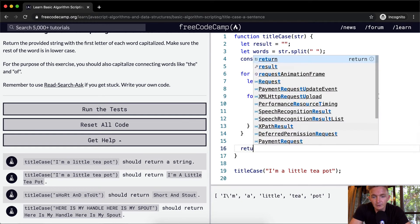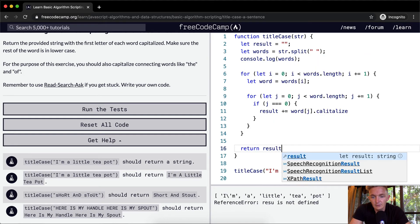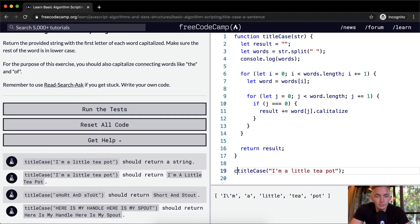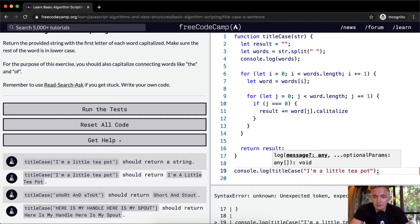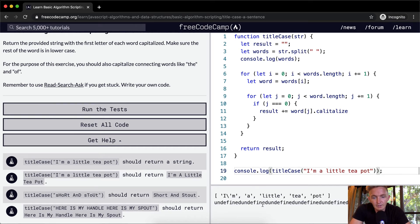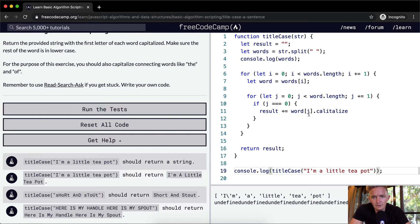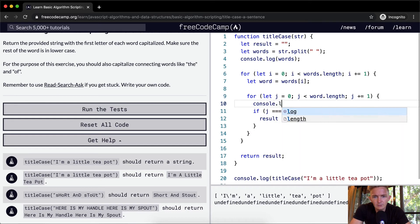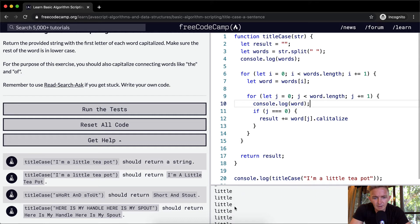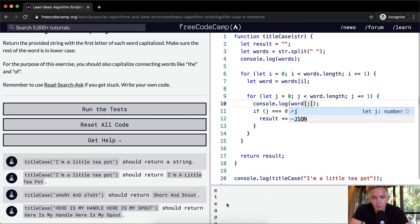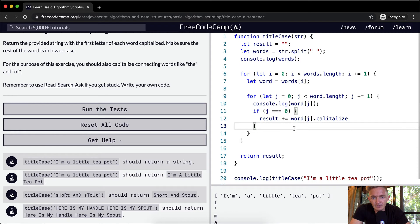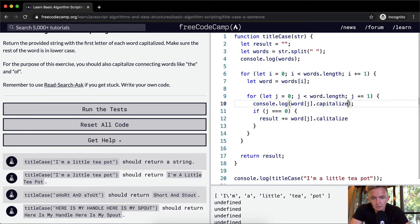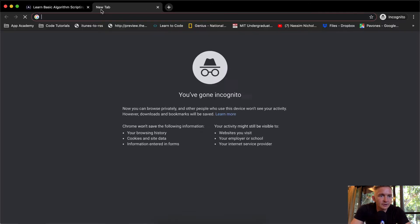And at the end here, we want to return the result. And so we want to console dot log this as well because currently the result is what we should be returning. Okay, so word at position J. So I'm just going to console log the word to see what's happening. I'm a little, little, little, teapot. Okay, so we're iterating through that correctly. Now if we go to J, that means we're going to be at that one. So if J is equal to zero, word dot J dot capitalize. Okay, capitalize is not the right one.